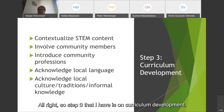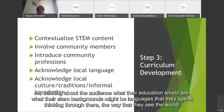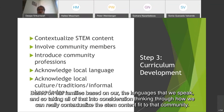Step three is curriculum development. This is where we take into account what we found in the needs assessment, as well as understanding who our community members are. Thinking about the audience, what their education levels are, what their STEM backgrounds might be, the languages they speak, and the way that they see the world — we all see the world very differently based on our families and the languages we speak. Taking all of that into consideration, thinking through how we can really contextualize the STEM content to fit that community.